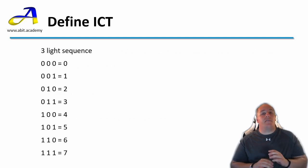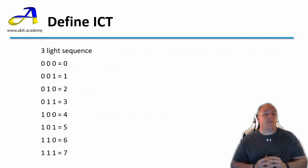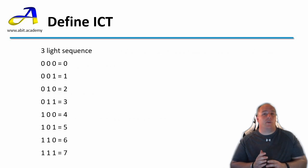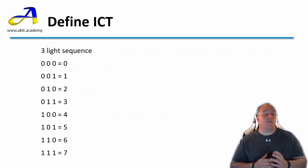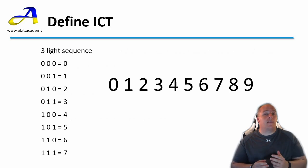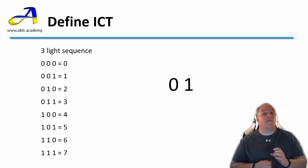Binary is a numbering system that uses base 2 rather than the common base 10 which is used in the decimal numbering system. The base refers to the number of symbols used. So decimal uses 10 symbols 0, 1, 2, 3, 4, 5, 6, 7, 8 and 9. And binary only uses two symbols, 0 and 1.